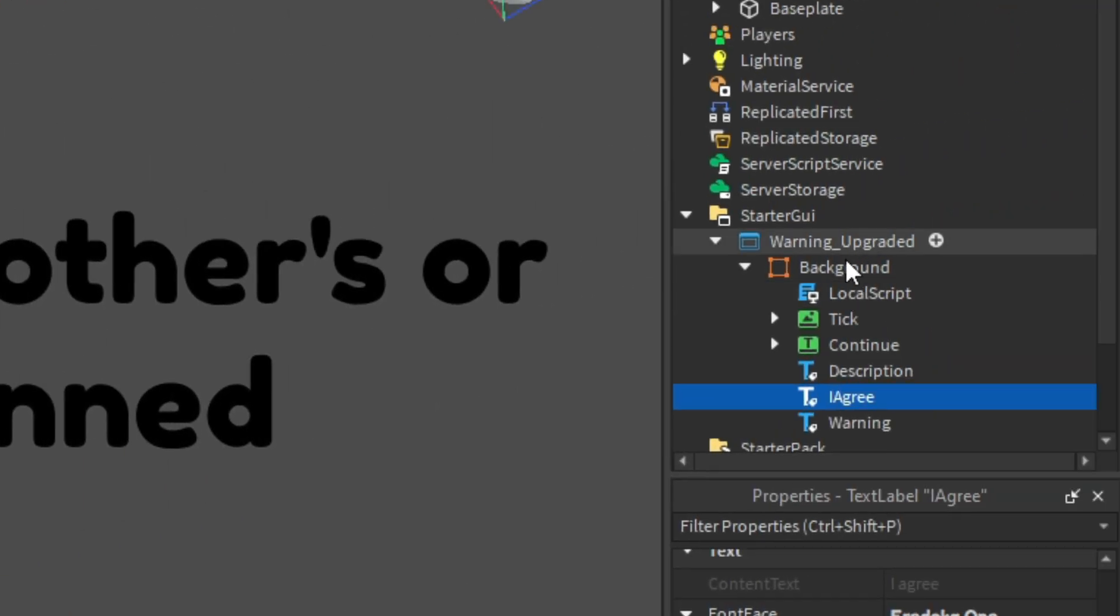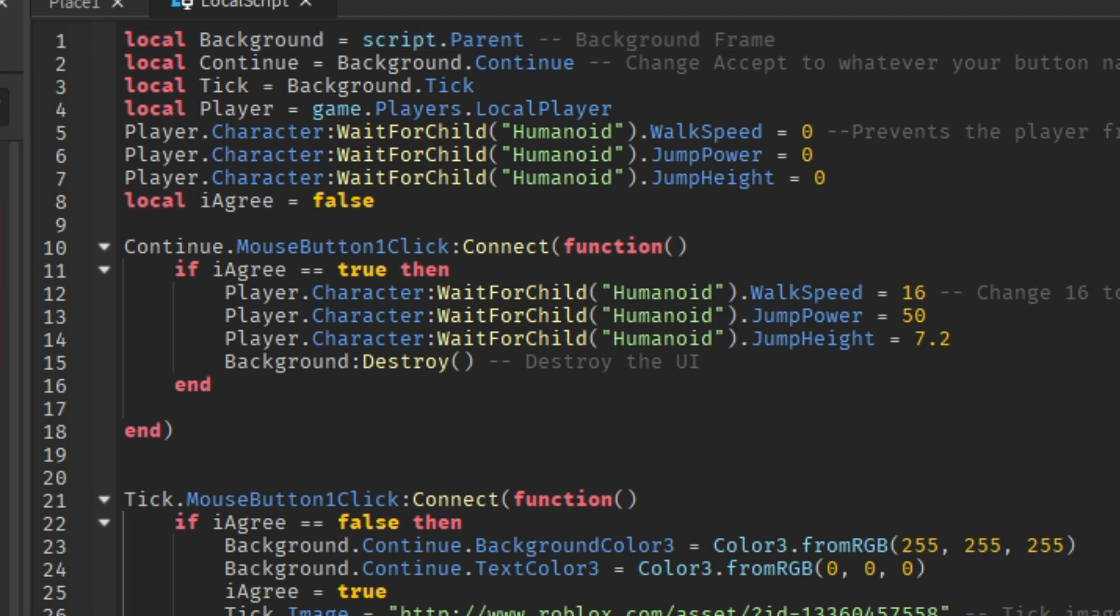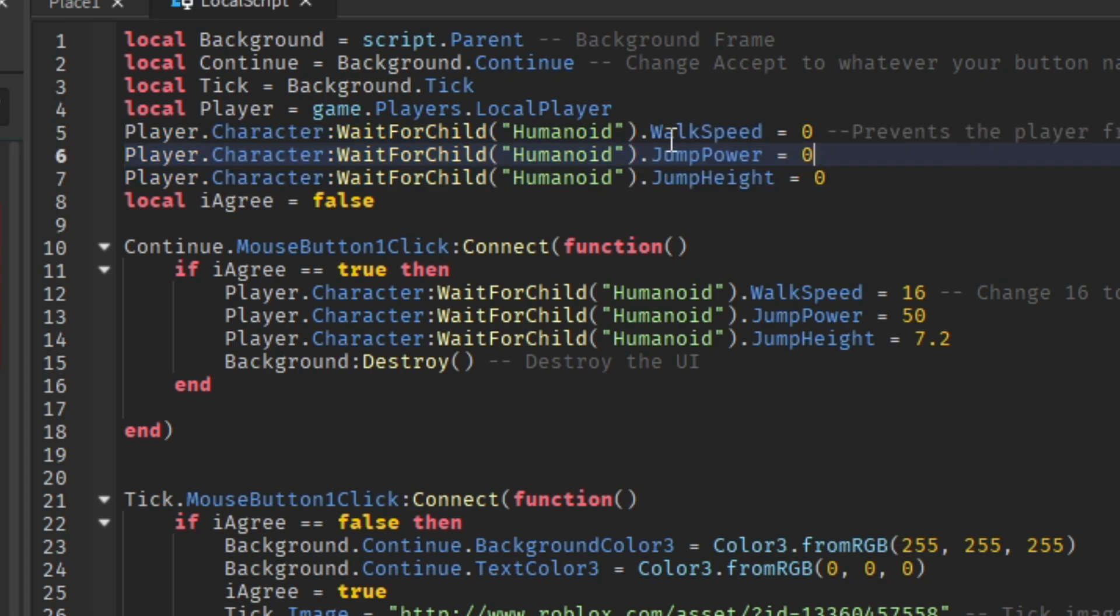In the script, I just want to show you what you might want to change. These lines basically prevent the player from either moving or jumping. So until the player clicks I agree and continue, the player won't be able to move.